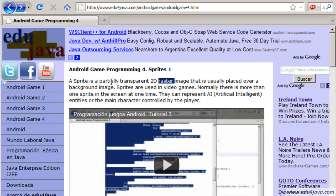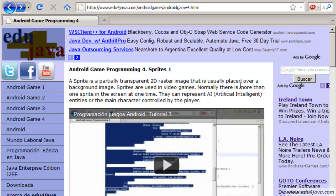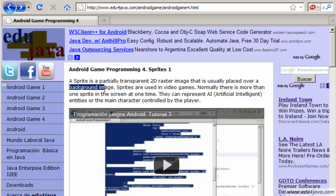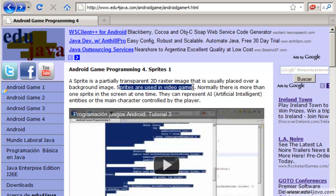It's a bitmap type, partially transparent, which we normally use to put in a background image. Sprites are normally used in games.